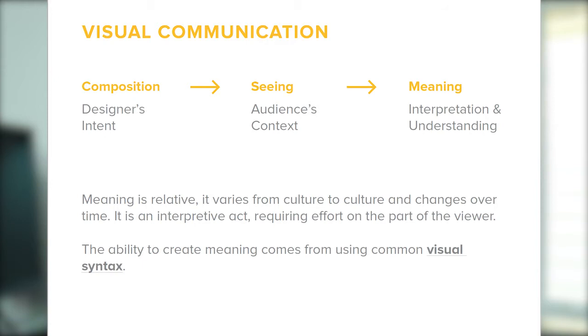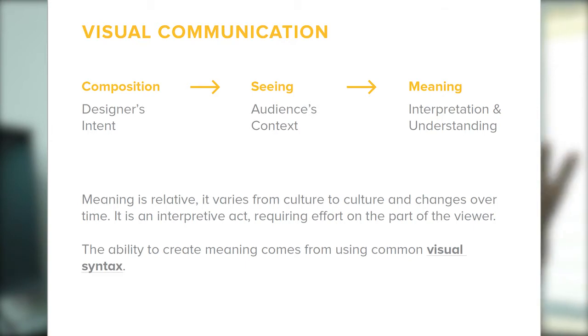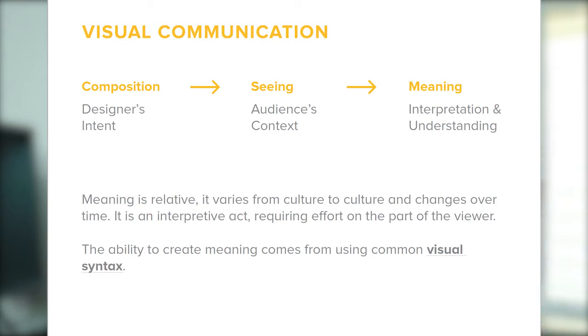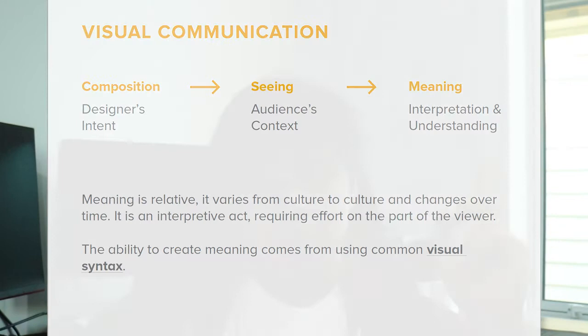The next one is visual communication. Visual communication has three stages: the first is composition, which focuses more on the designer's intent. Next is seeing, which is the audience's context. Last is meaning, which is interpretation and understanding. This is visual communication as an interpretive act requiring effort on the part of the viewer. However, you should consider visual context when it comes to creating meaning.